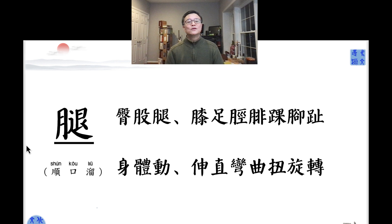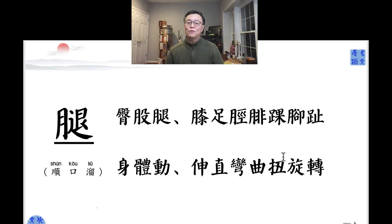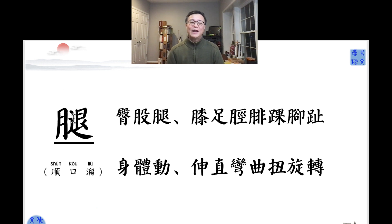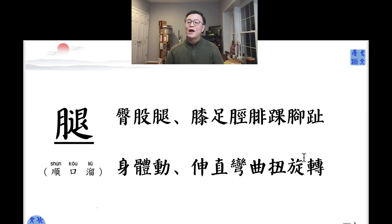腿，大骨腿，膝足筋腓，踝脚趾，身体动，伸直弯曲，扭旋转。Because you do it — you force it. One more time: 腿，腿骨腿，膝足筋腓，踝脚趾，身体动，身伸直弯曲，扭旋转。